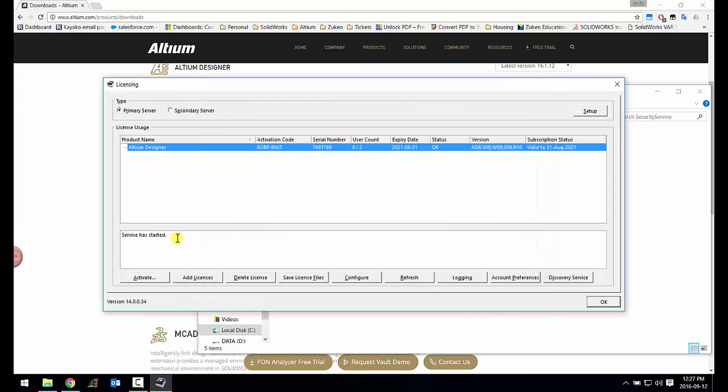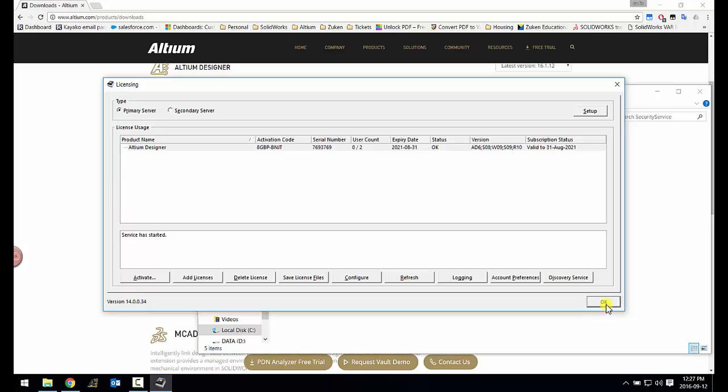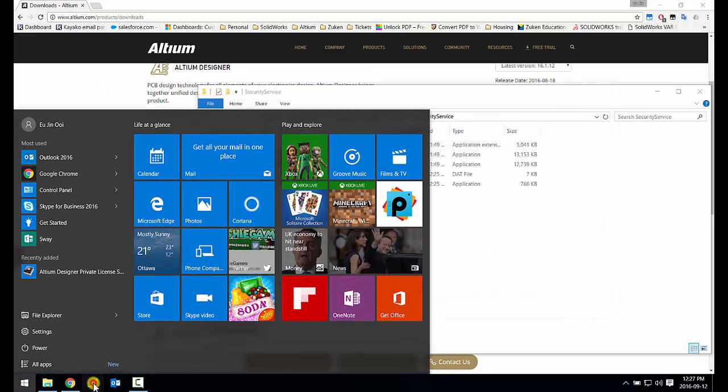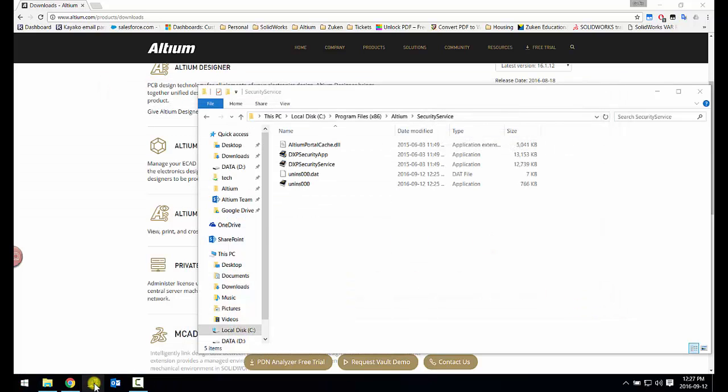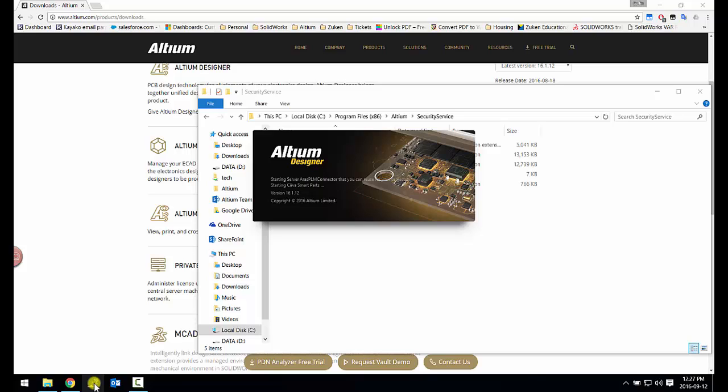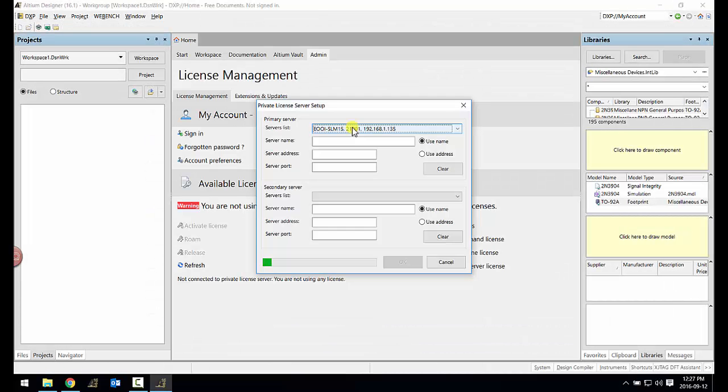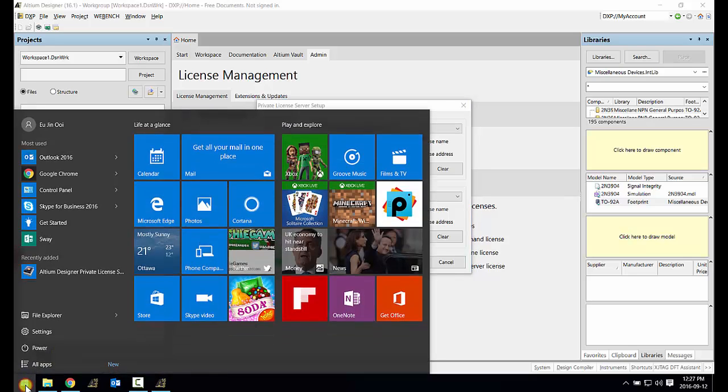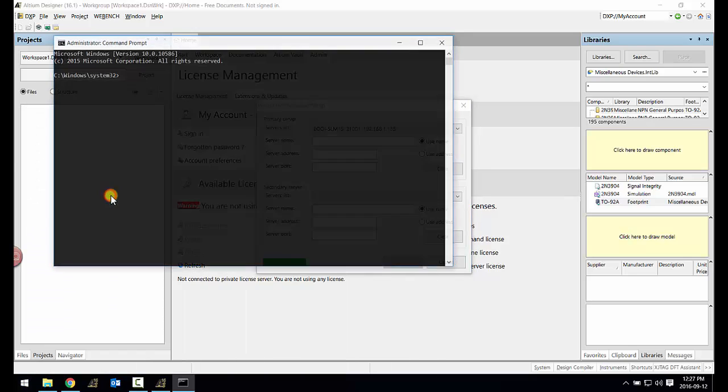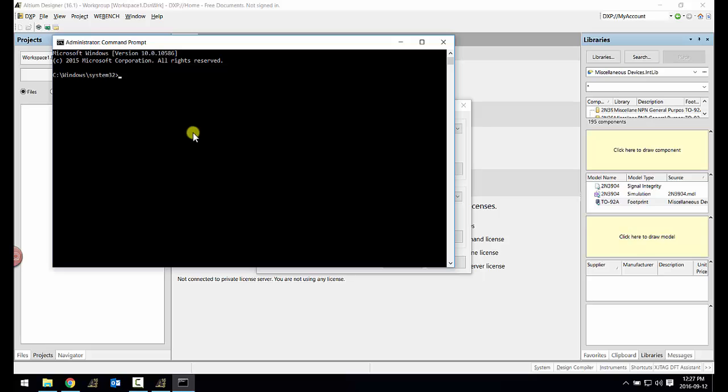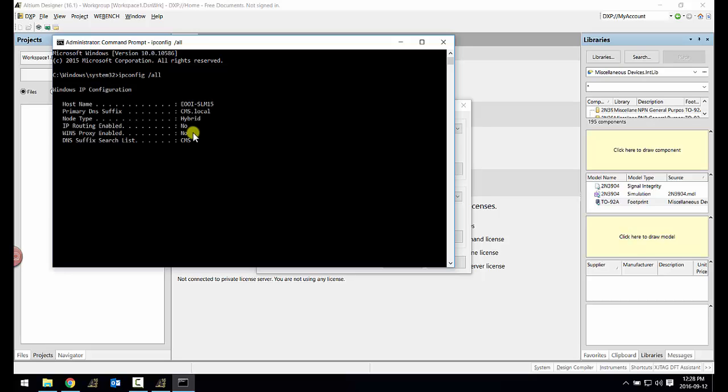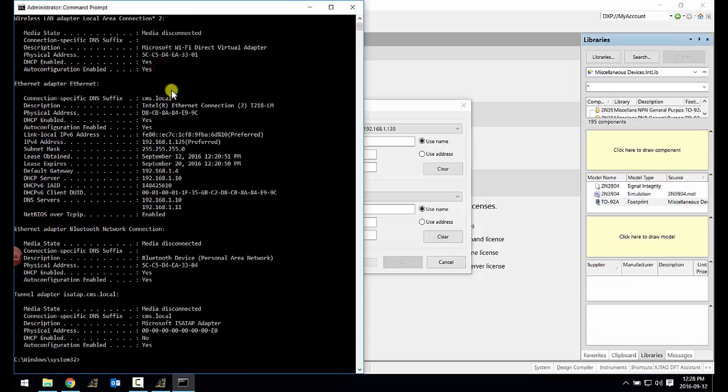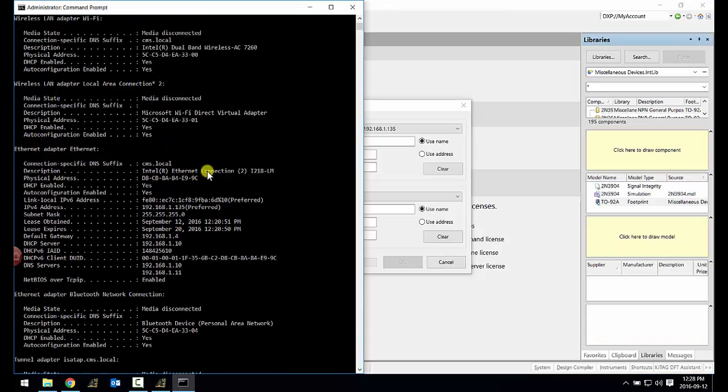You will need to know your IP address of your server machine. If you don't know, please check it by going into your start menu and look for your command prompt. You should always run command prompt as administrator if you want it to be run with administrative privileges. You would then use the ipconfig /all in order to get the IP address of the server machine.